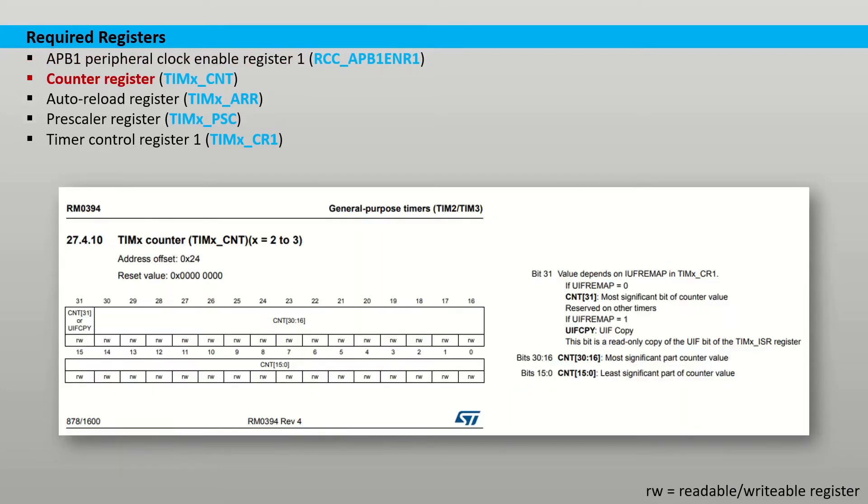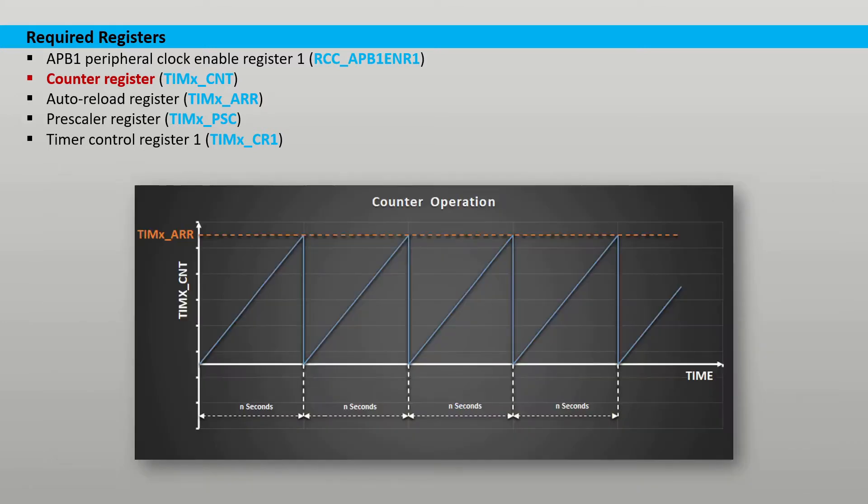The counter register holds the elapsed time in terms of clock ticks. This register can store a count value of up to 32 bits in size. When the timer is enabled it will by default increment this register to the desired goal count and will automatically reset when the goal count is reached.